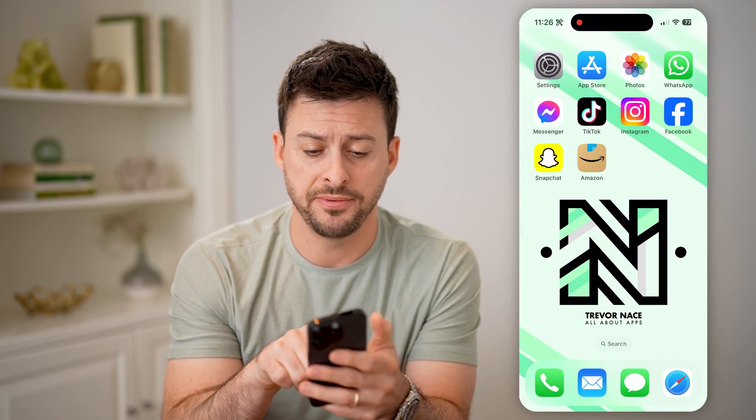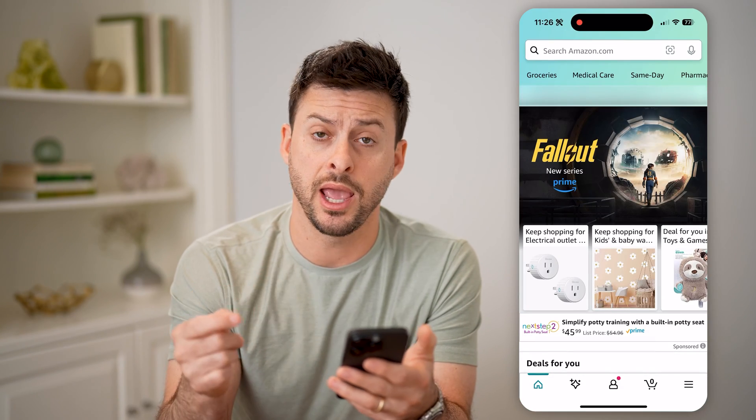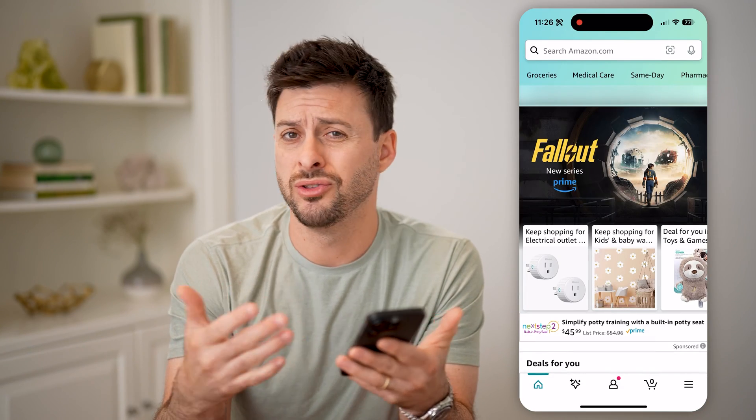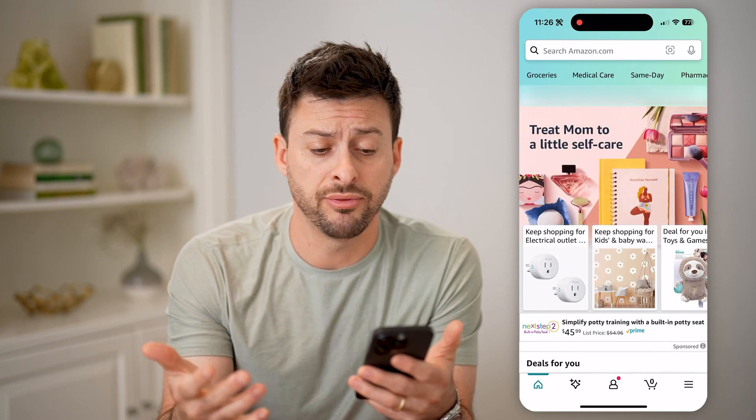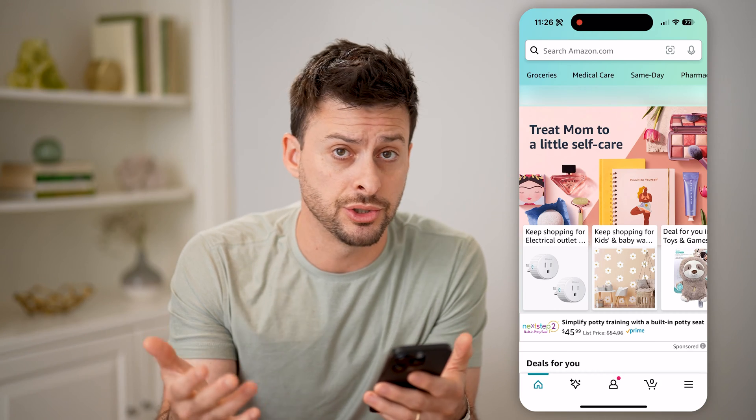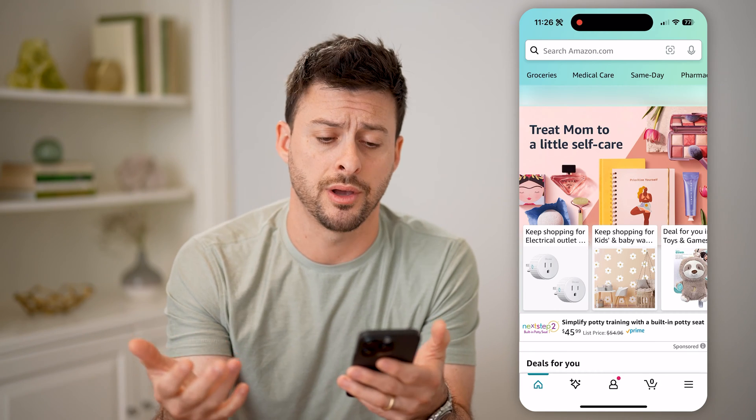I'm on my iPhone here. I can open up the Amazon app. You can do this on an iPhone or Android, or if you're on a computer, you can just go to Amazon.com.